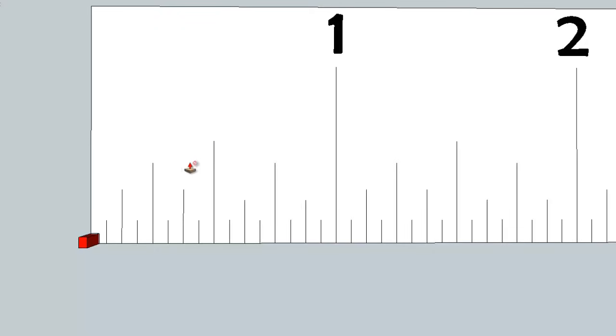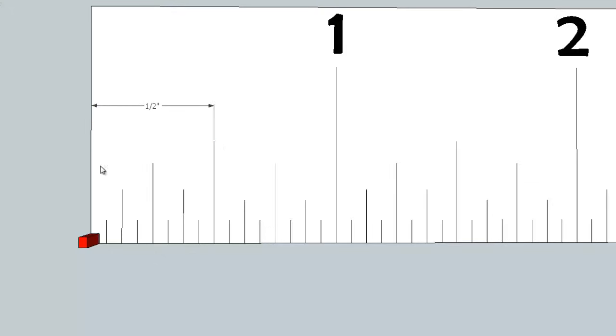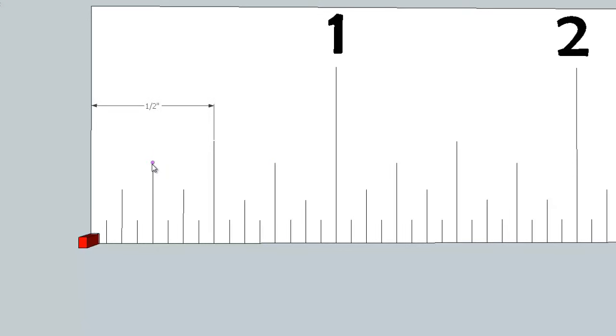I'm going to use the ruler tool to show you that this is half of an inch. From zero to one we are about halfway through, so this long line, very easy to pick out because it's the longest line in between, is your half inch line.